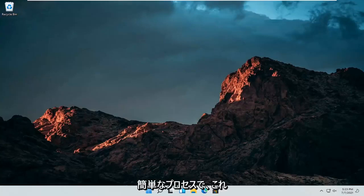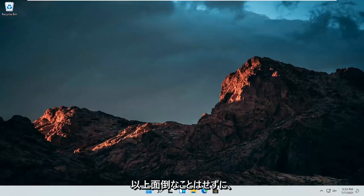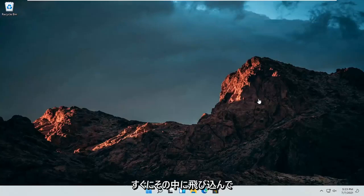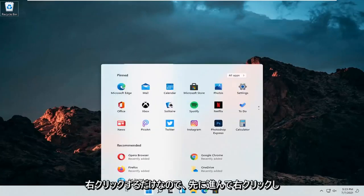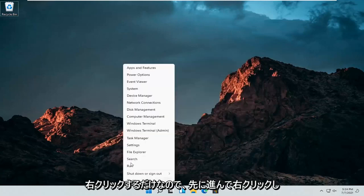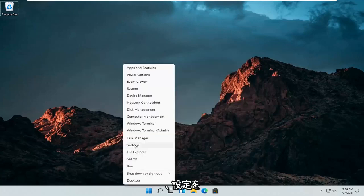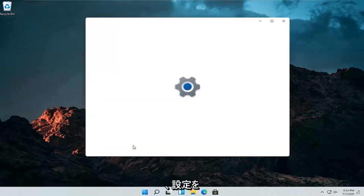So this should hopefully be a pretty straightforward process. And without further ado, let's go ahead and jump right into it. So all you have to do is right click on the Windows start button and select settings.